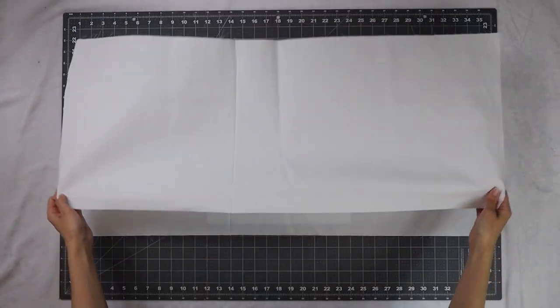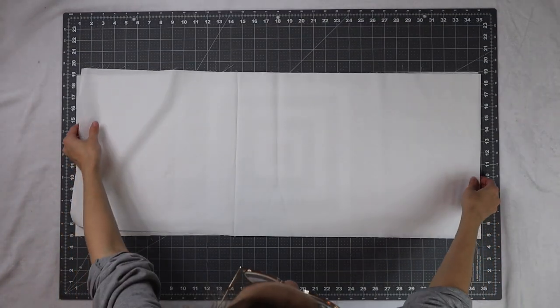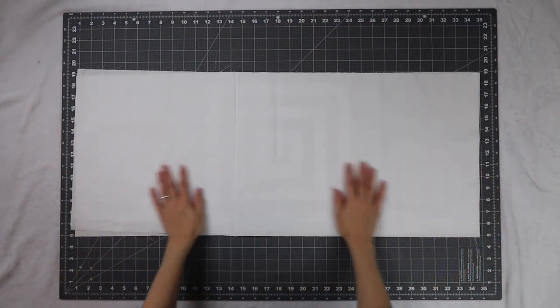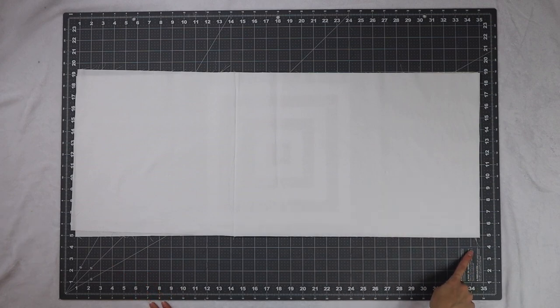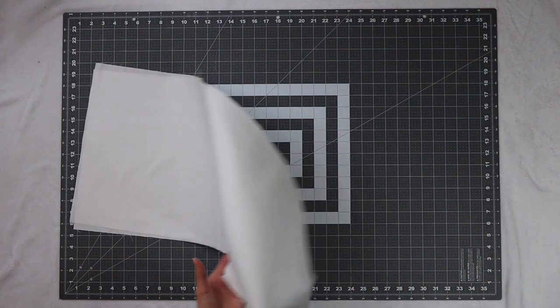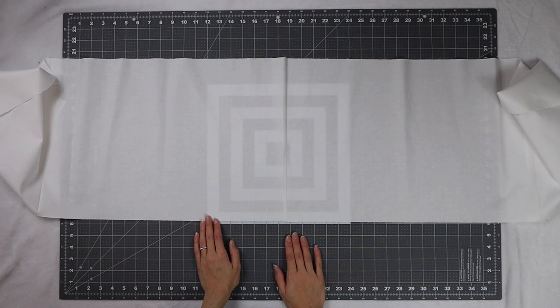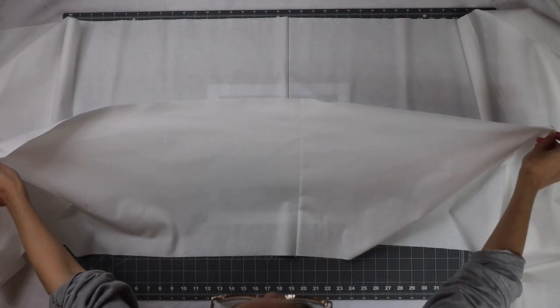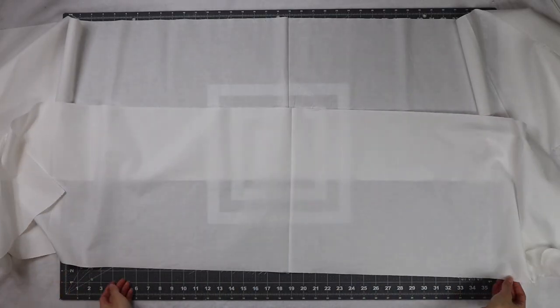Lastly is our section D unit so we're going to take two of our large 14 inch by 34 and a quarter inch rectangles and sew them together. We'll end up with a total of two of these units.